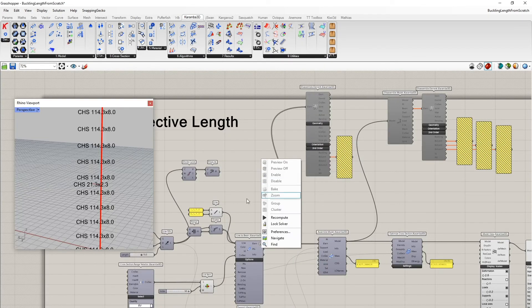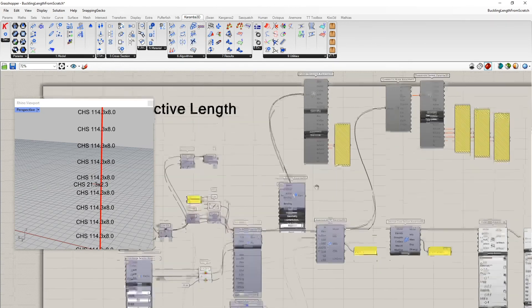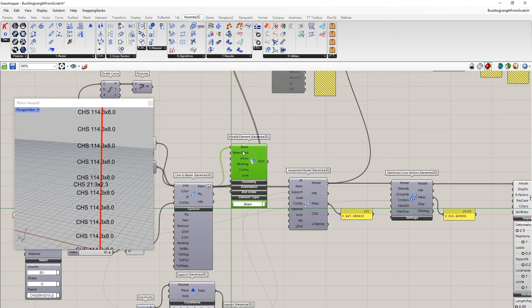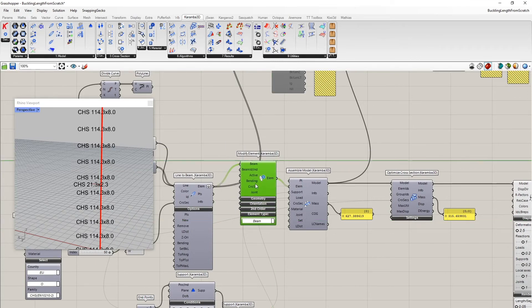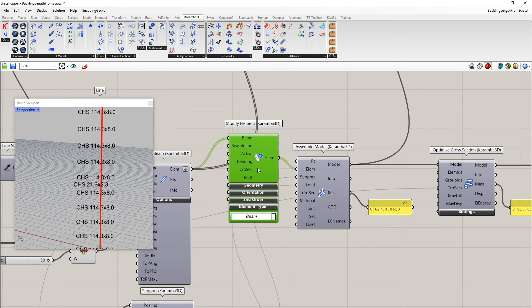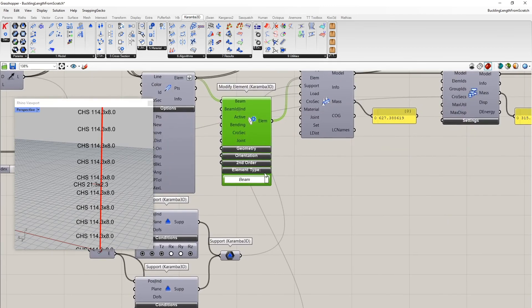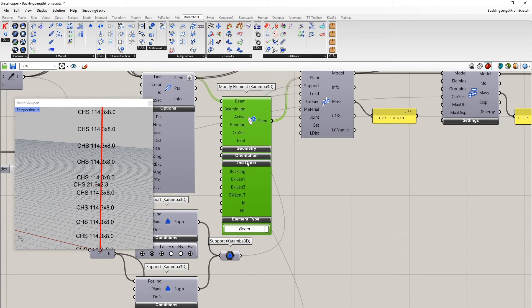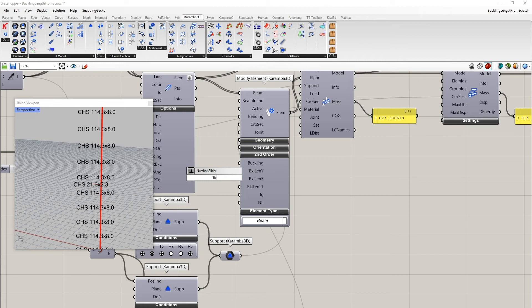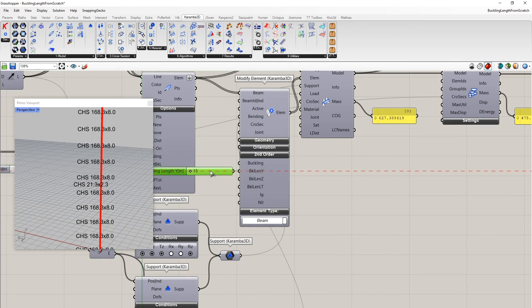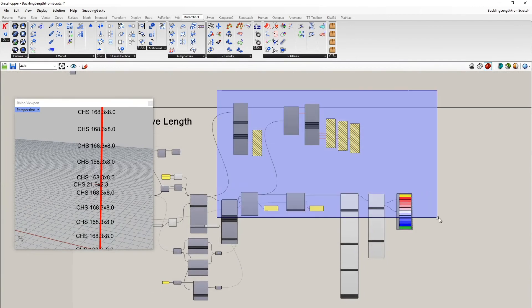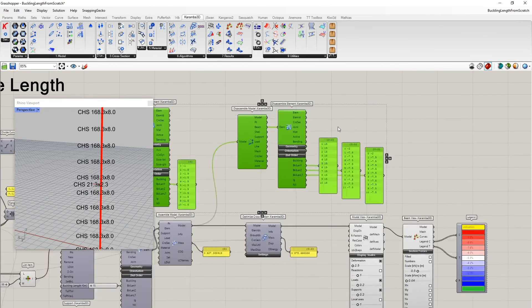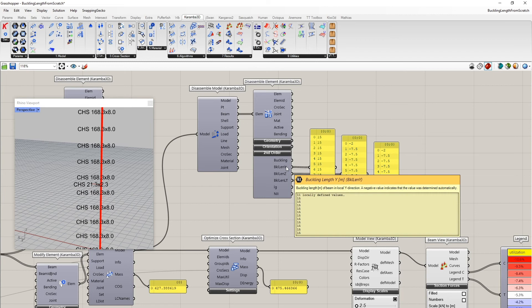The way I have to do it is to use a modify element component. This component takes as input a beam, it outputs a beam, and one can now input the values that change the properties of the incoming beam. And here the group second order lets you define the buckling length manually.